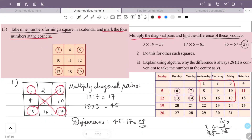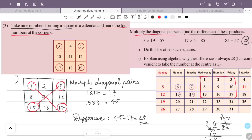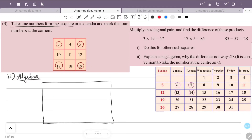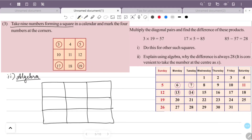Now we will explain using algebra why the difference is always 28. We take 9 numbers forming a square and we have to explain the algebra. It is convenient to take the number at the center as x.